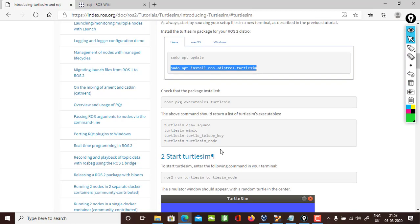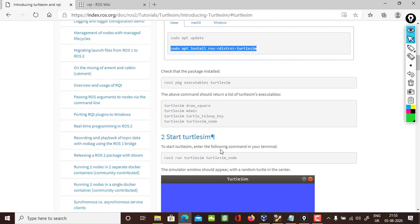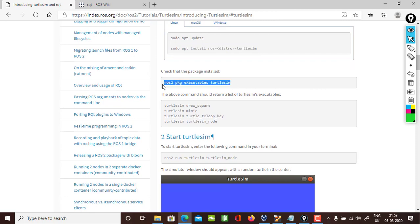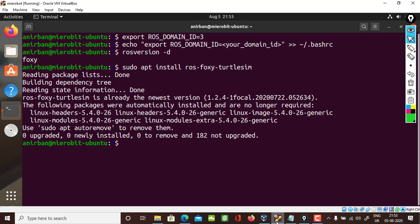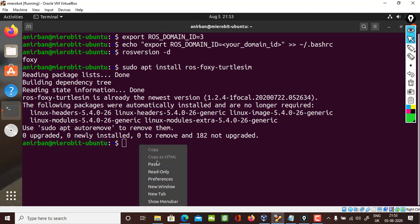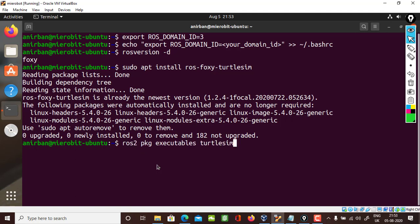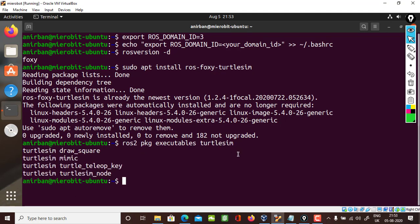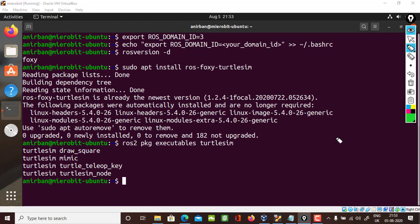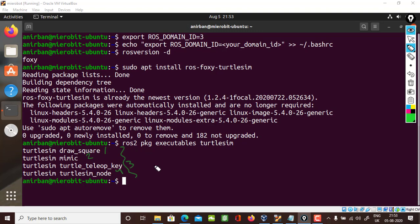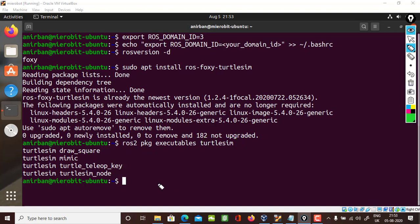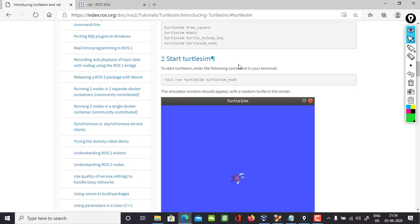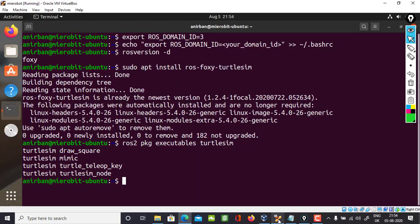You can also see the executables which will show the four executables which are already present in ROS 2 with turtlesim. If we look into the screen, these are the four executables for turtlesim. You can call them in your projects and use them for your testing as well.